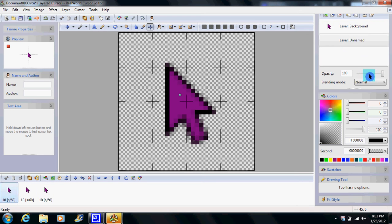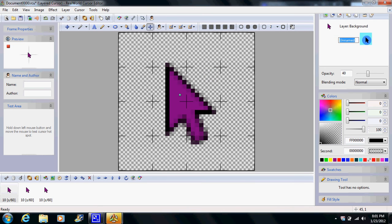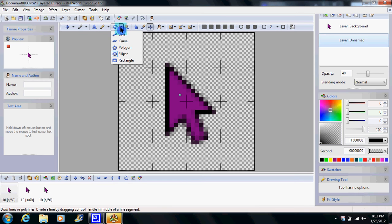This is like how transparent it is. I usually like to put it on 40, it looks pretty good. Okay, make sure you're on unnamed. Okay, come over here. You go to that, it goes to eclipse.